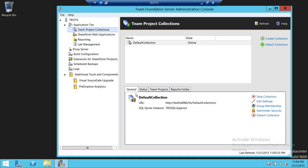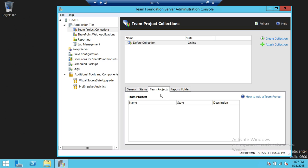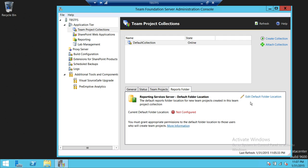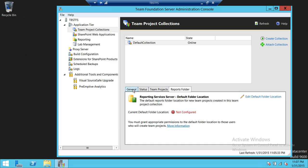Each collection has these tabs up here: a general tab. Each collection will have its own URL, and a SQL Server instance — you can use a different SQL Server if you want. The status shows this default collection's create collection is successful and prepare collection is successful. The Team Project has not been created yet, but we'll go through that as well. And there's a Report Folder — if you click Edit Setting, you can see the report folder configured, but you can create another folder in Reporting Services wherever it's running.